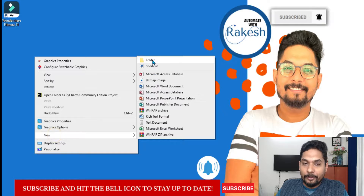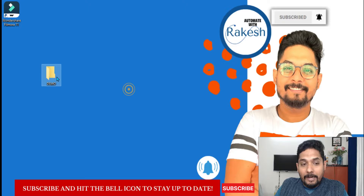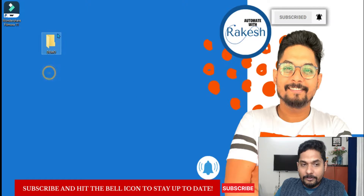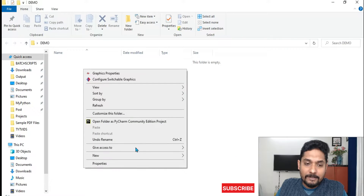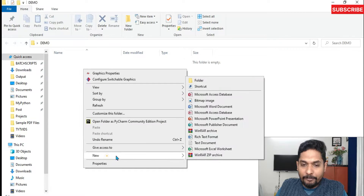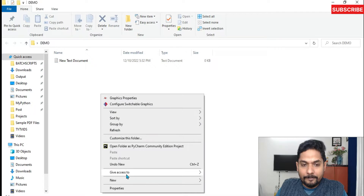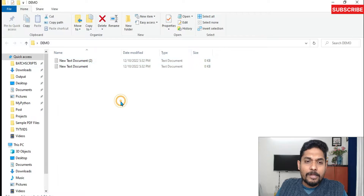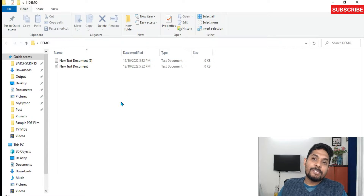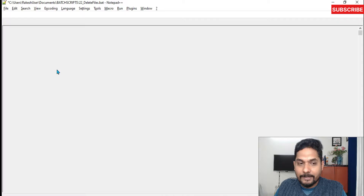The very first thing we will do is create a folder — we'll name it 'demo' on the desktop. Now in this folder we are going to create a few files, so let me create a few text documents. Alright, so now I have created a few text documents.